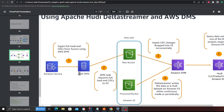We'll have our operational database where inserts and updates will be happening, and we'll be capturing that using DMS and bringing those Parquet files into S3. From there we'll spin up an EMR cluster which will be running Delta Streamer.